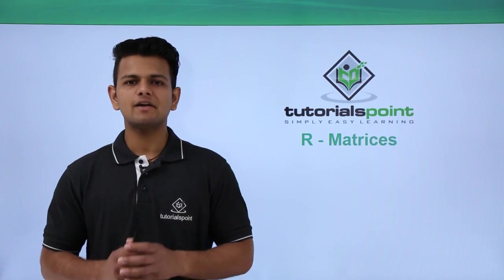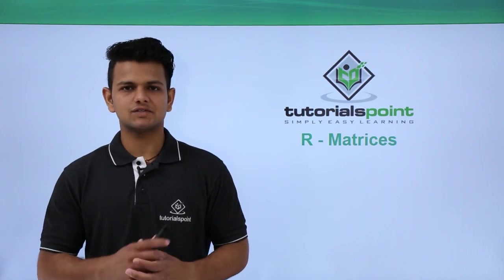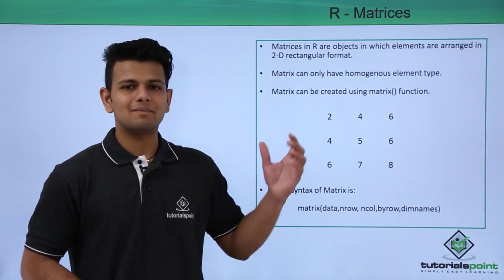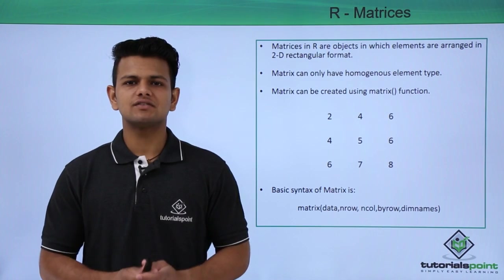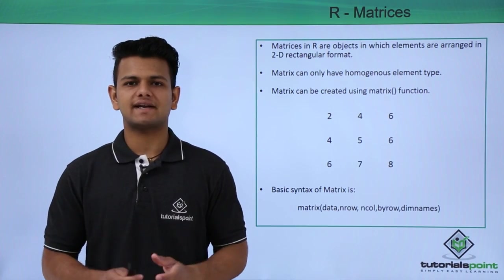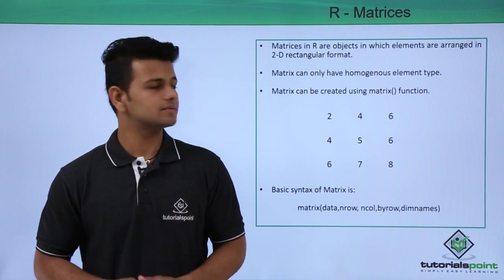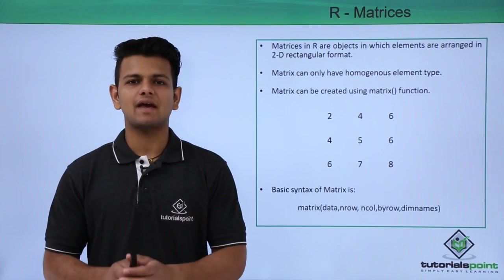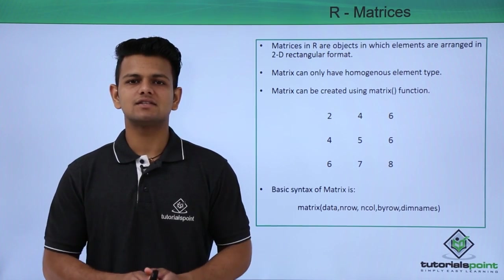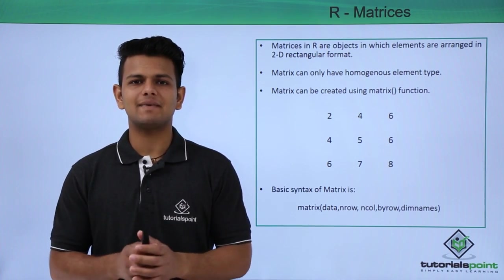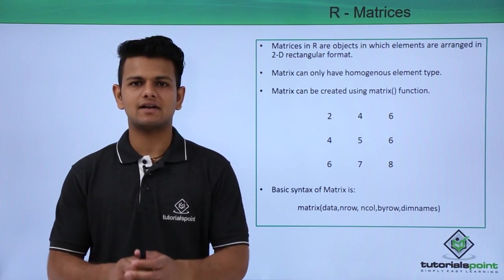In this video, we will learn about matrices in R language. A matrix is an object in which elements are stored in a 2D rectangular shape. A matrix can only have homogeneous values, that is, the values inside a matrix will always be of the same data type.